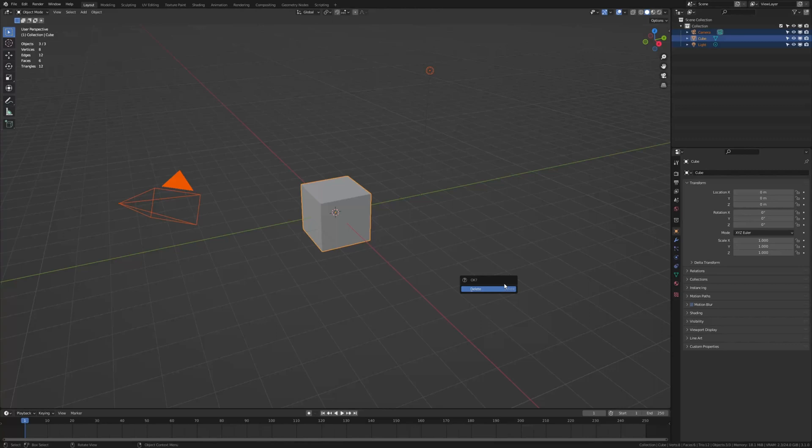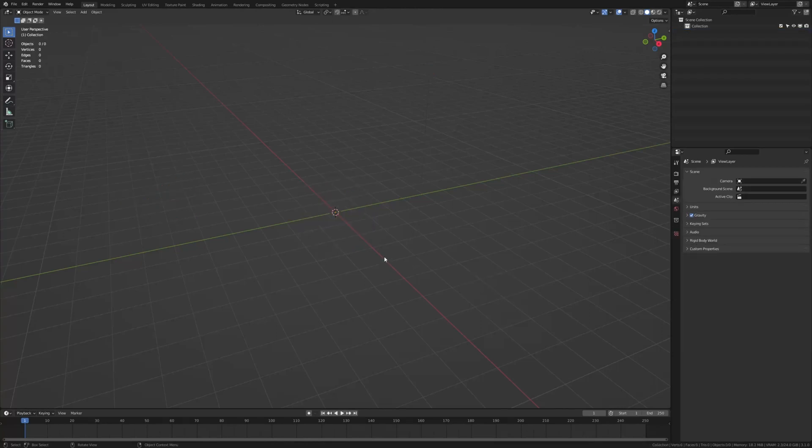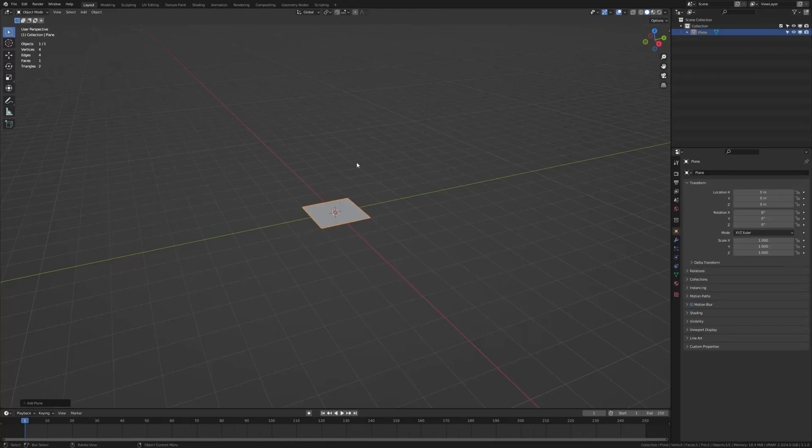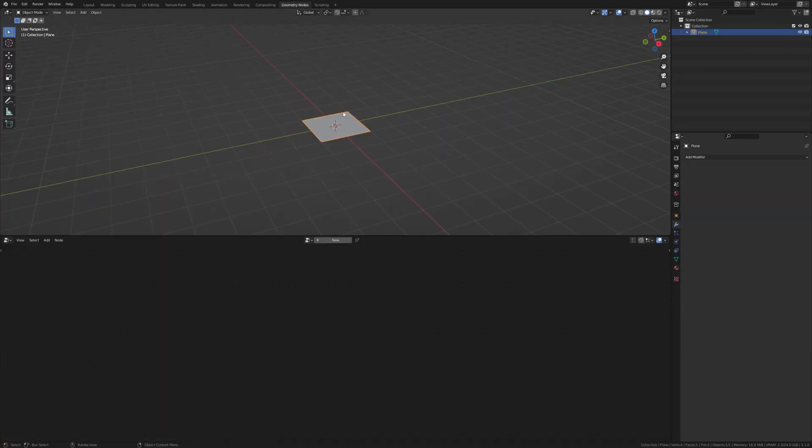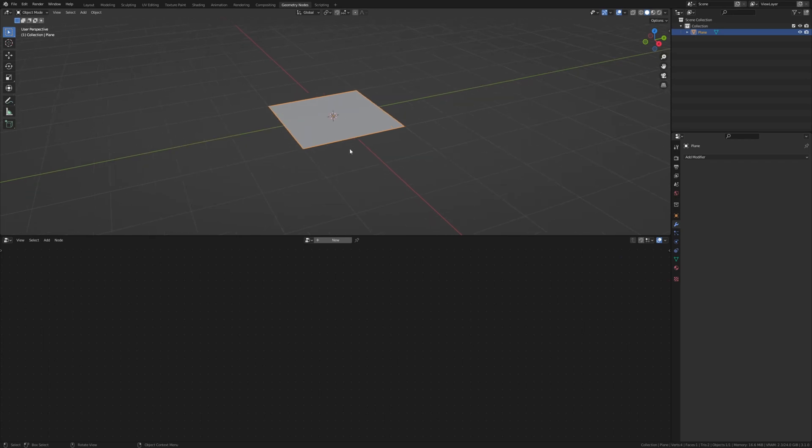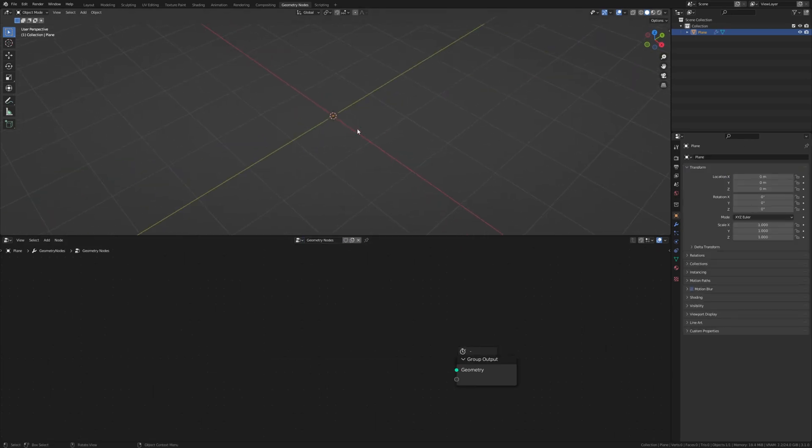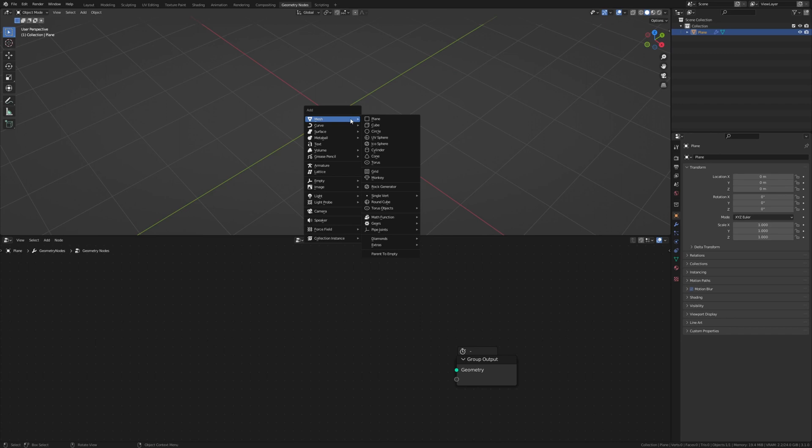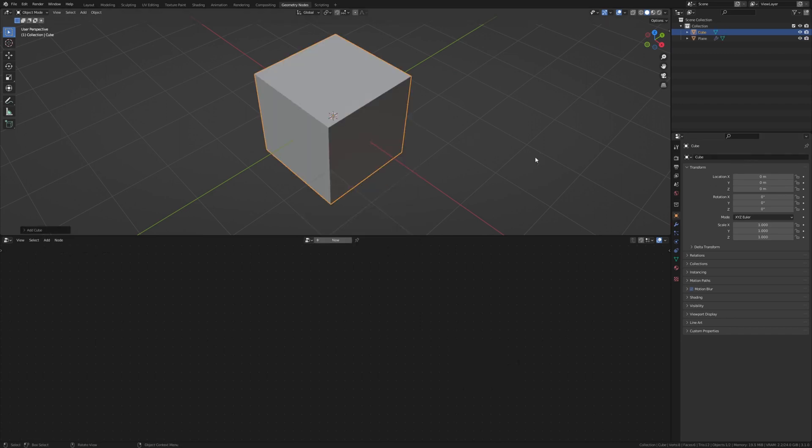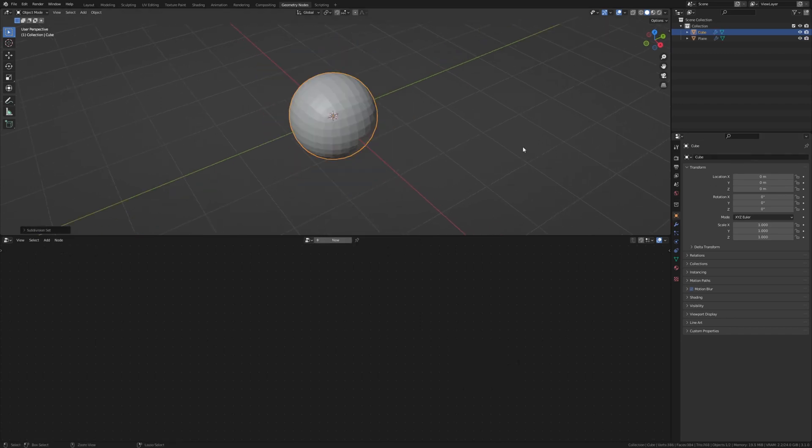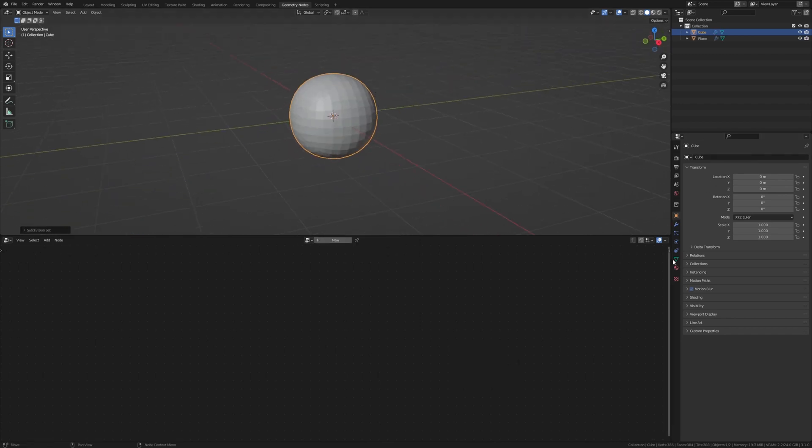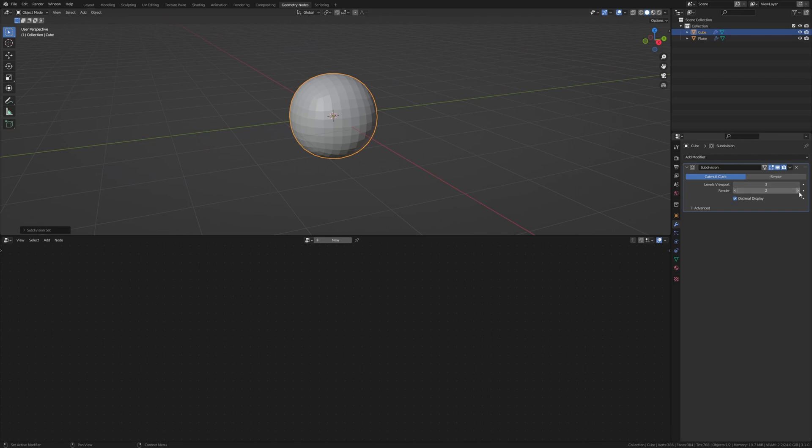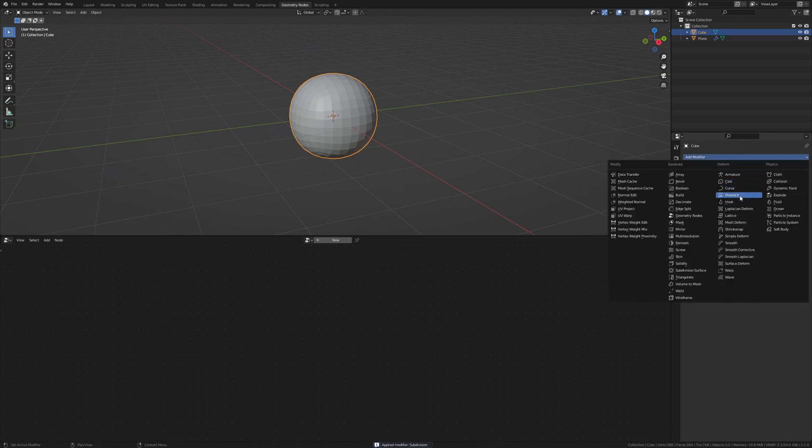First let's delete everything and add a plane. Now let's go to the Geometry Nodes workspace and press New. Now let's add a cube and subdivide it three times. And now let's apply the subdivision modifier.